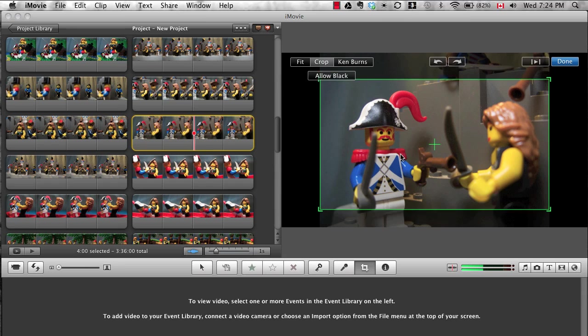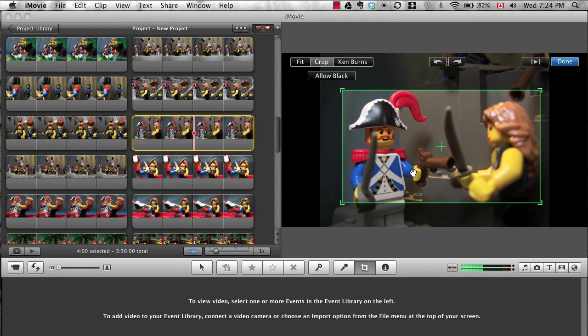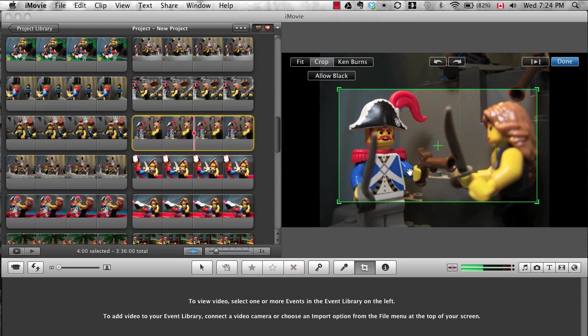You will want to check each image to make sure the focus is where you want it to be and nothing important is cut out of the frame.